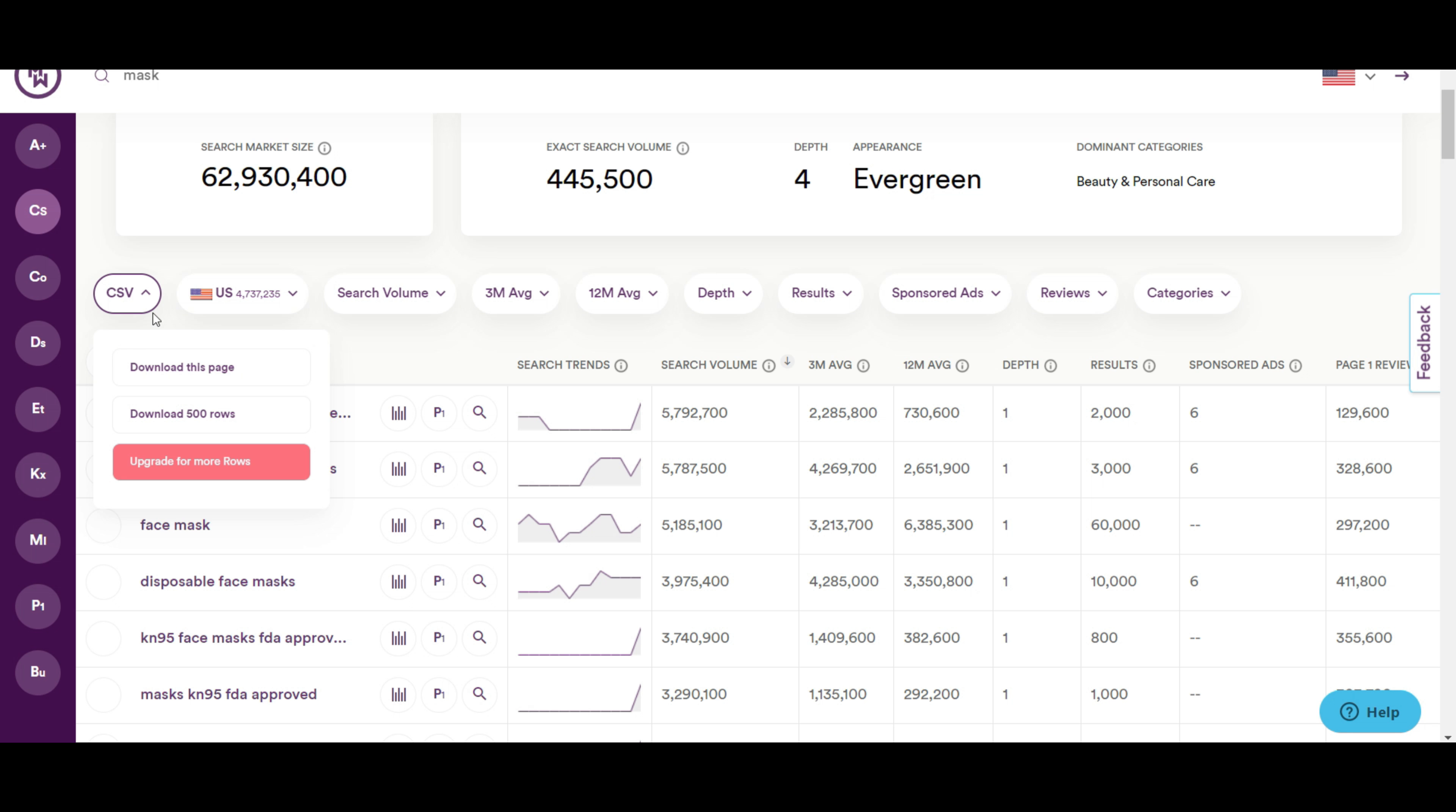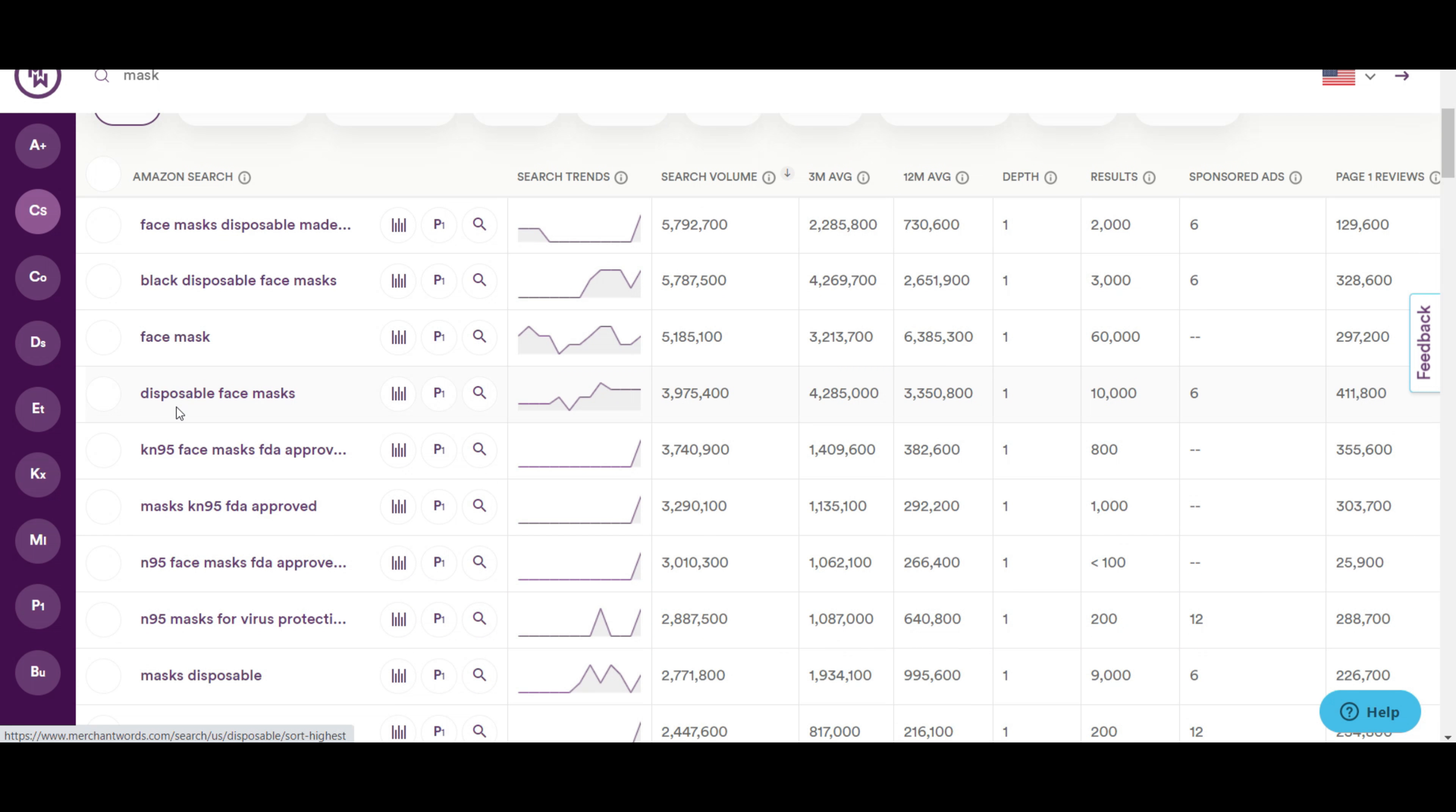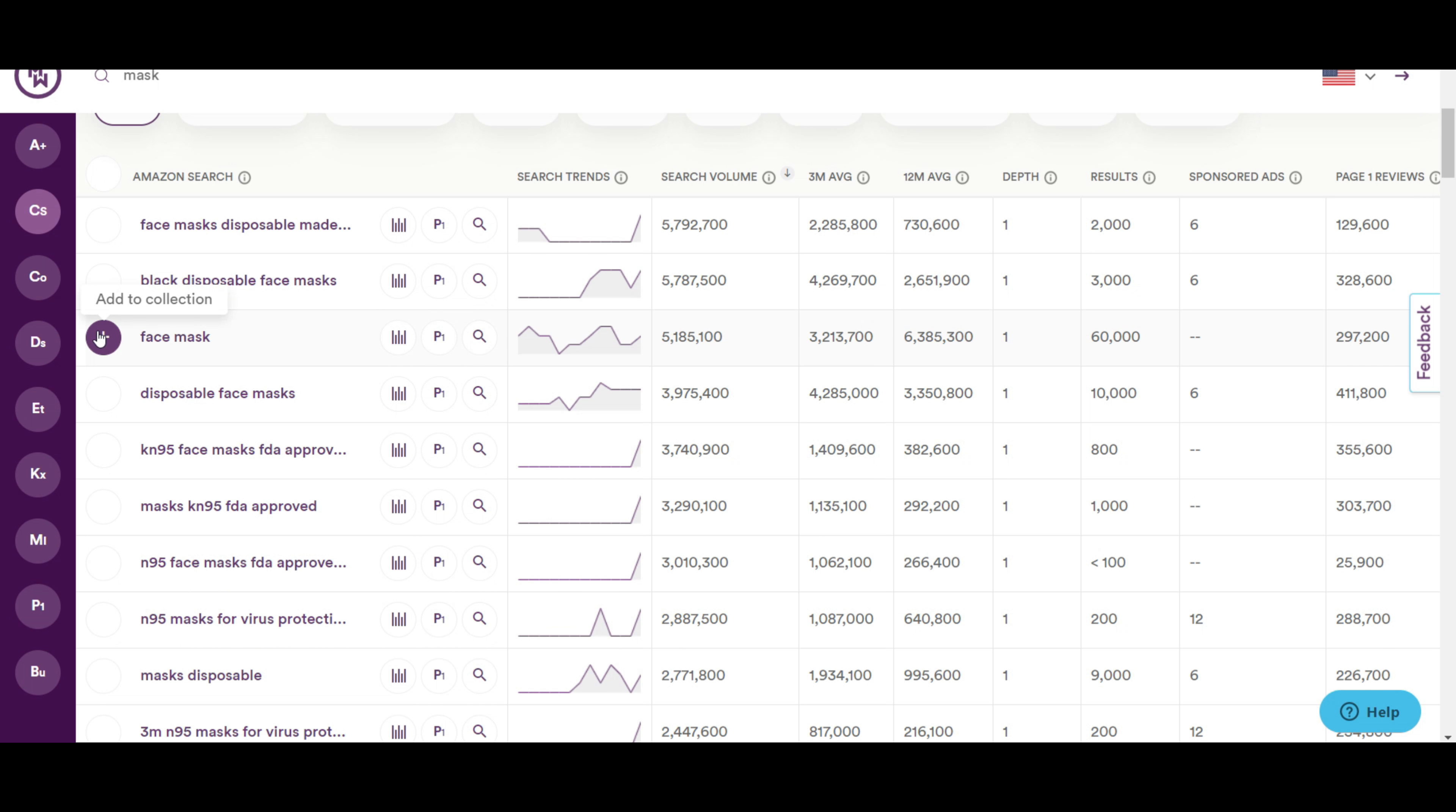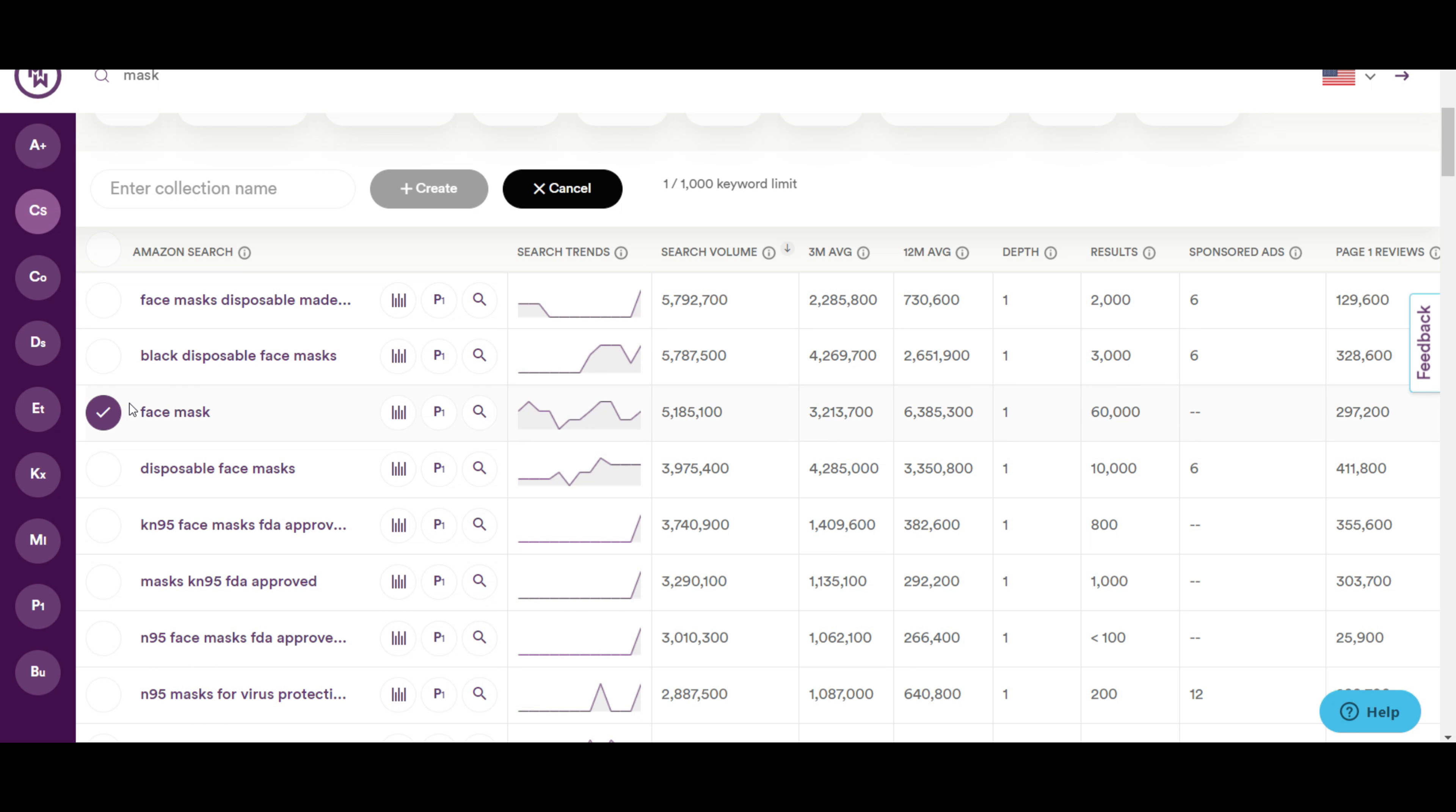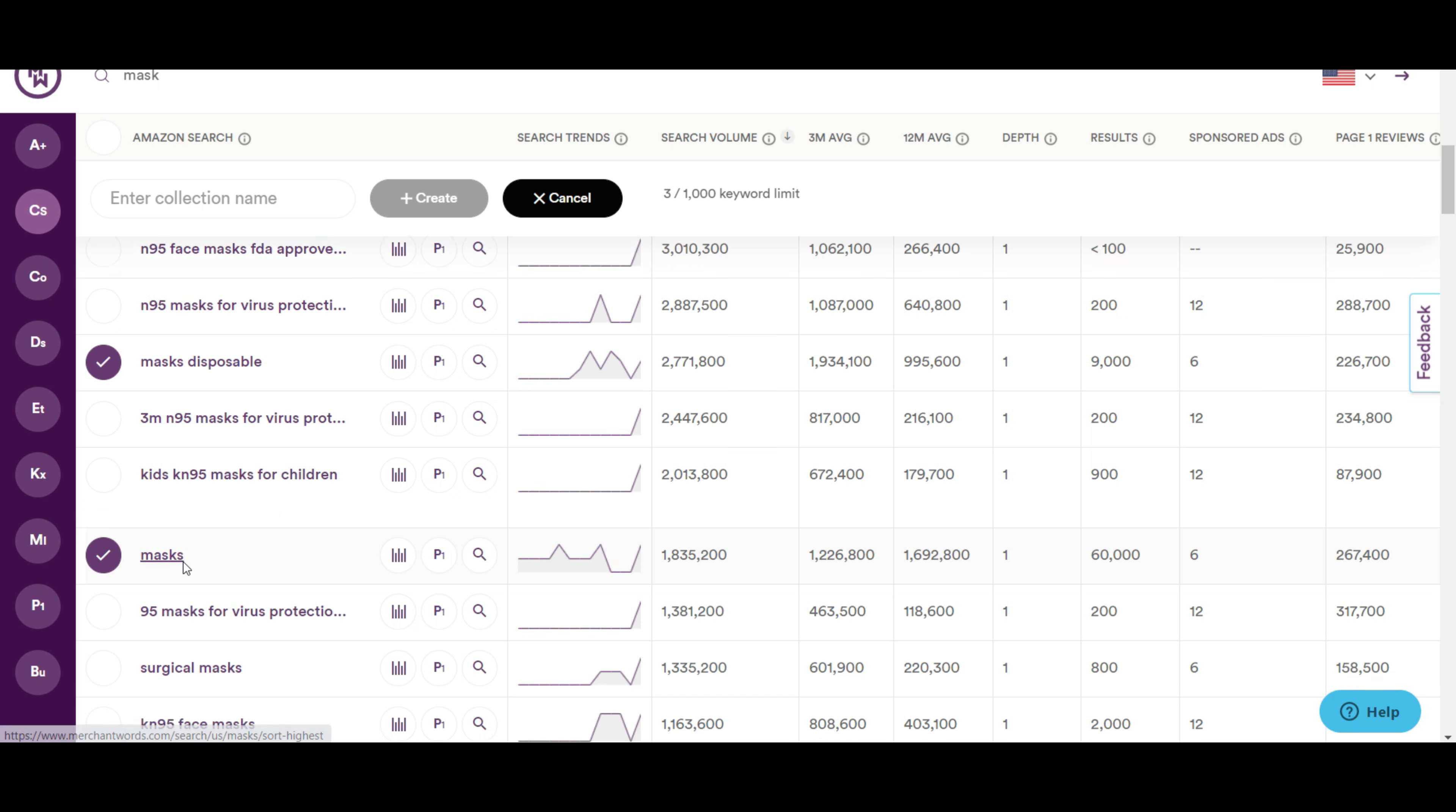Or you can select the required keywords one by one into a collection. For instance, here I select face mask, mask disposable, mask and a few others.